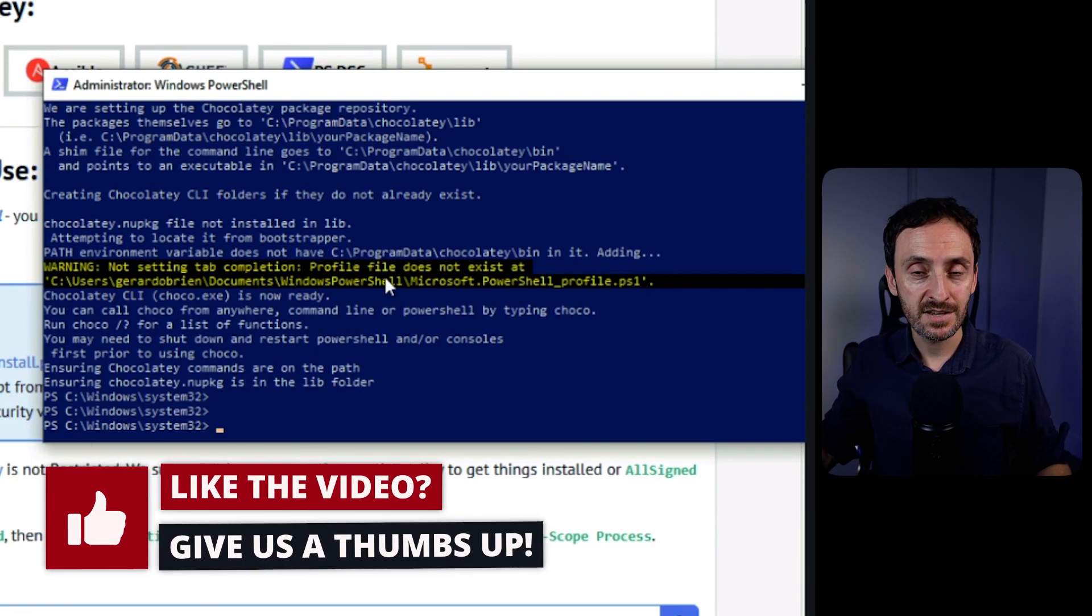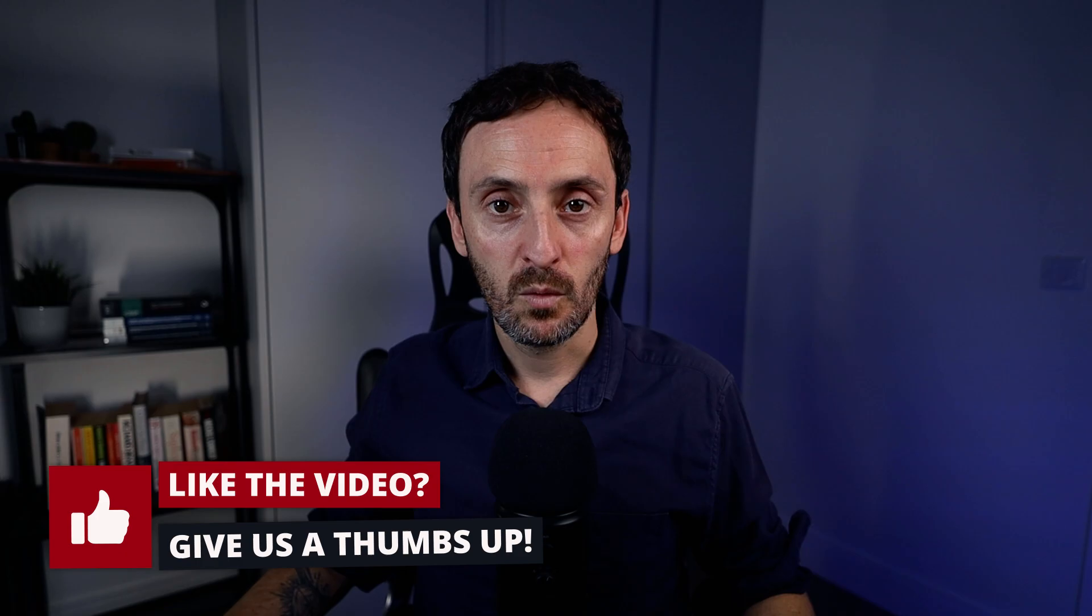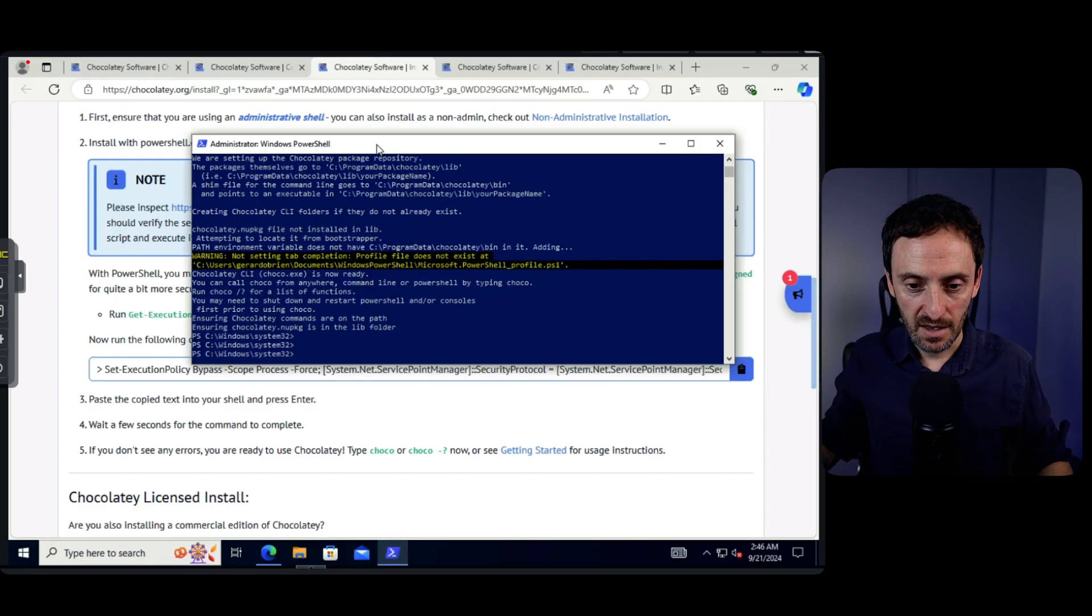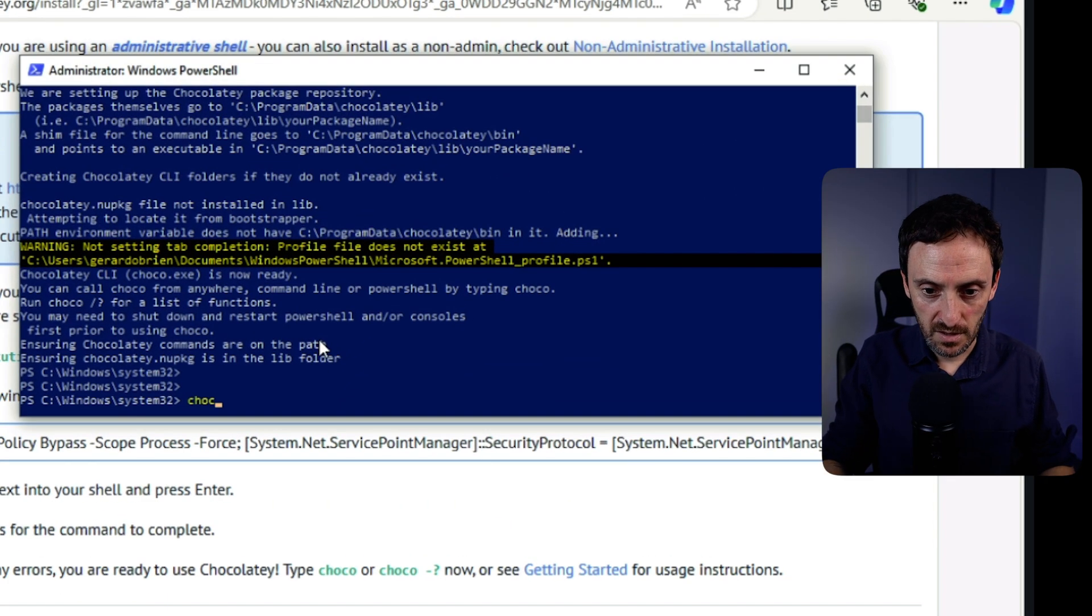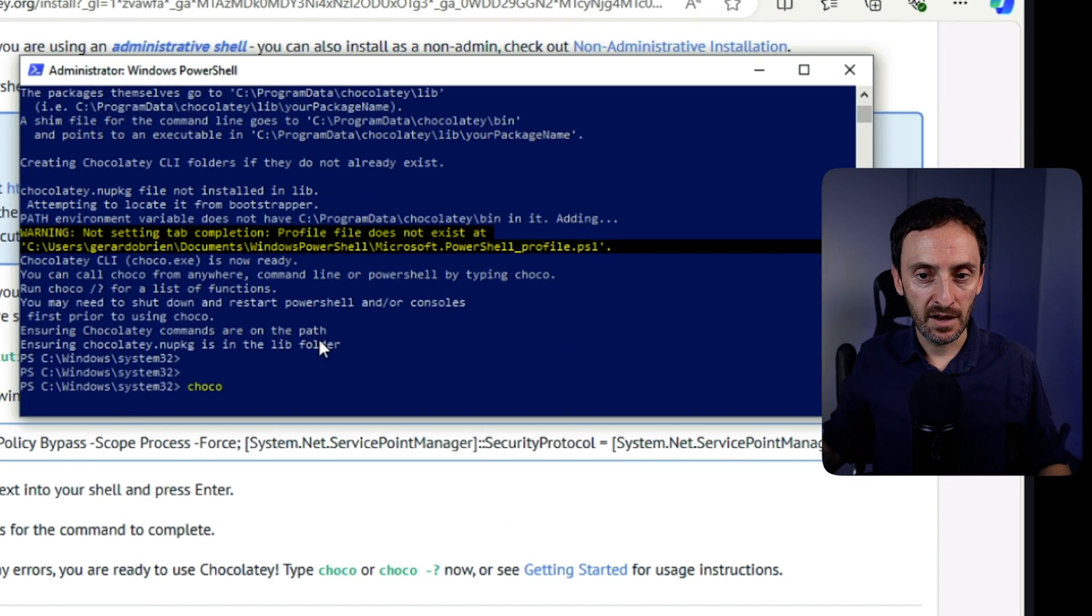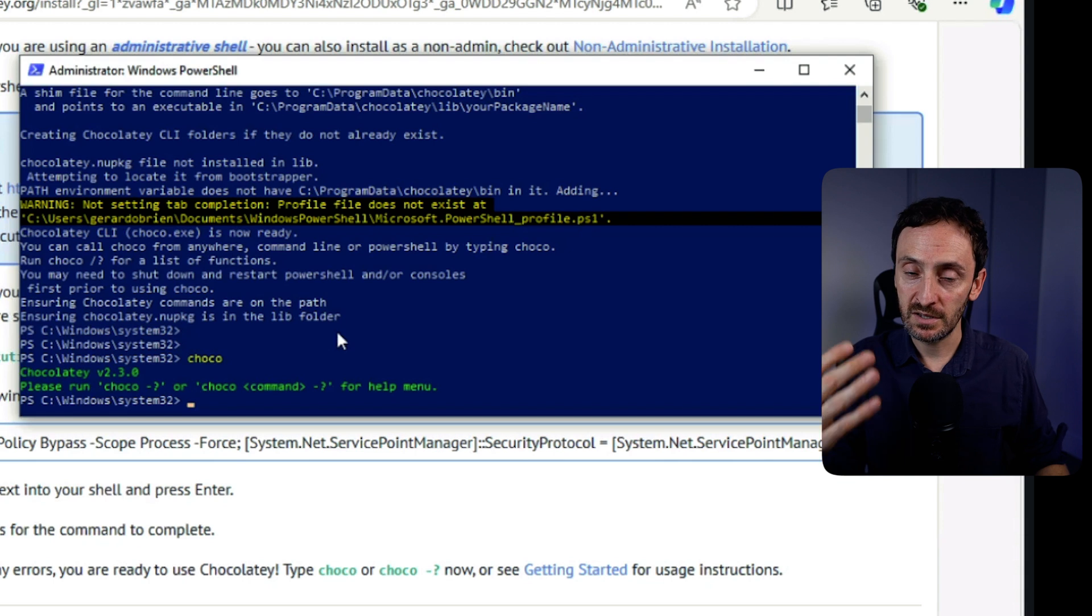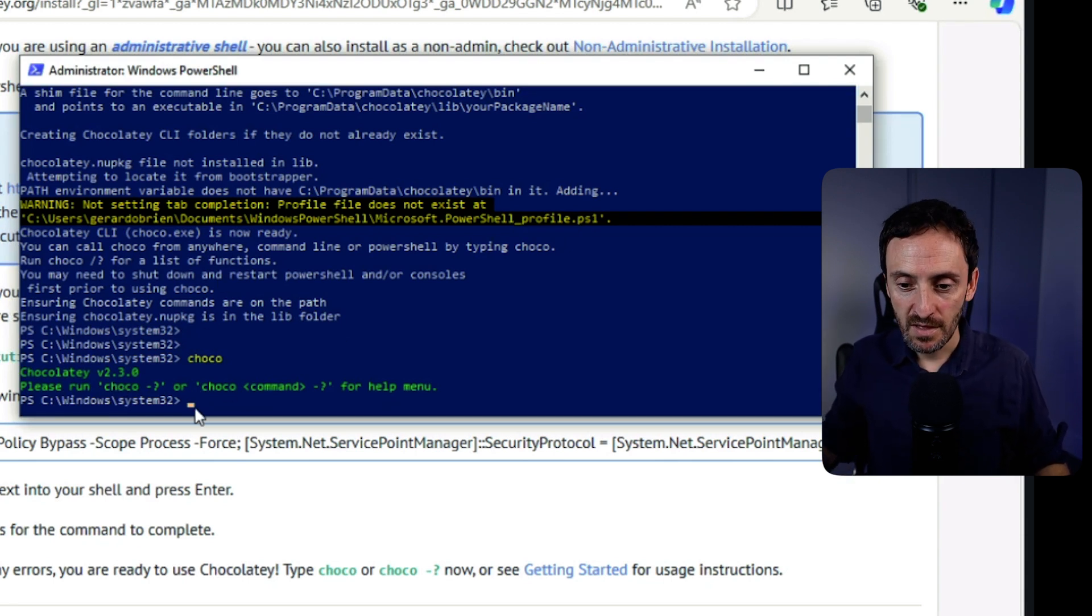Perfect. That is done. That is how fast it is to install this product. Once that's done, all you have to do is go back into PowerShell. I'm just going to type in Choco and hit enter. And that's going to tell me whether this is installed. It's going to give me the version number that's installed. I can see that it's using version 2.3.0.